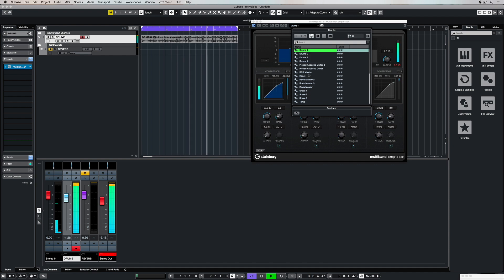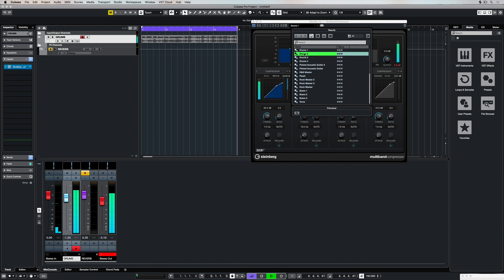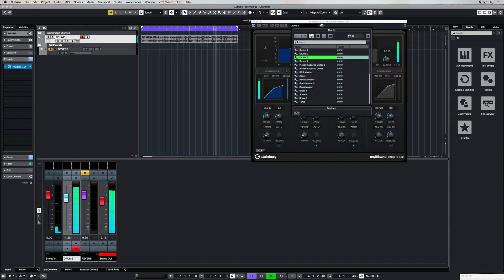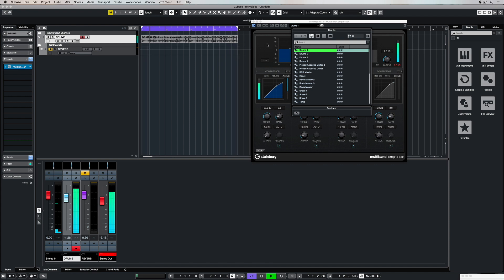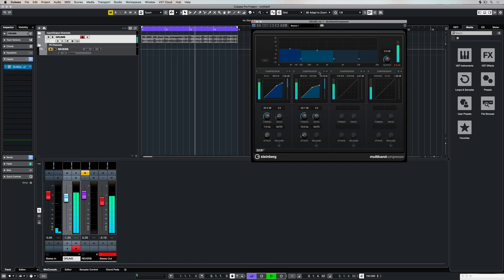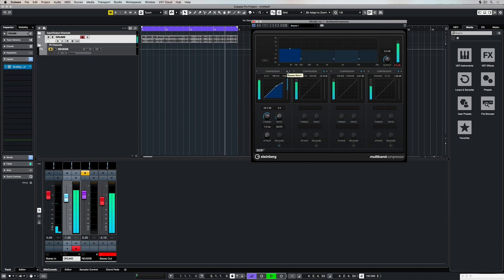There are plenty of different presets which come with the multiband compressor. Some of these presets are for very specific instruments or purposes, so you can get some idea of just how useful the multiband compressor is.